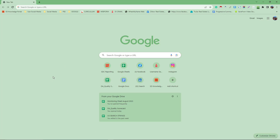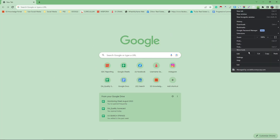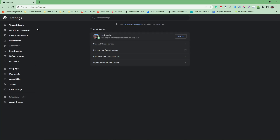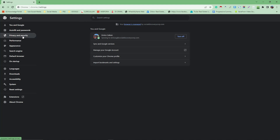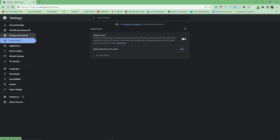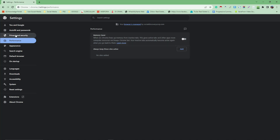On your landing page, hover your mouse over the three dots on the top right and click on Settings. First, make sure you're synced. Next, click on Performance and make sure Memory Saver is turned off.